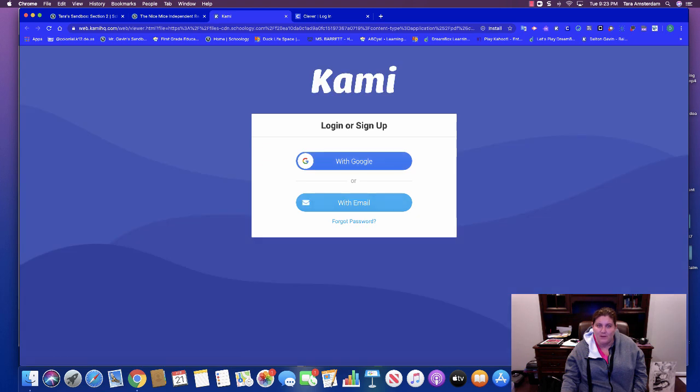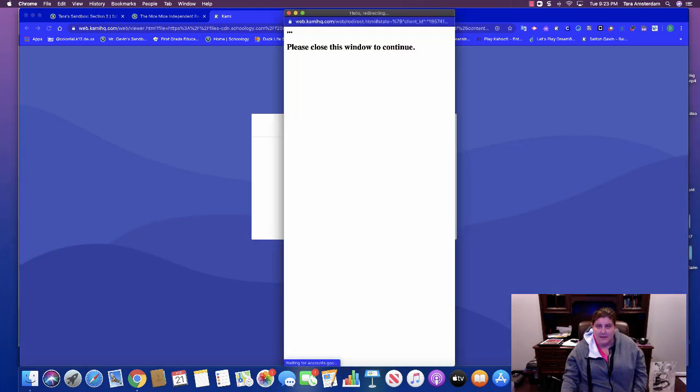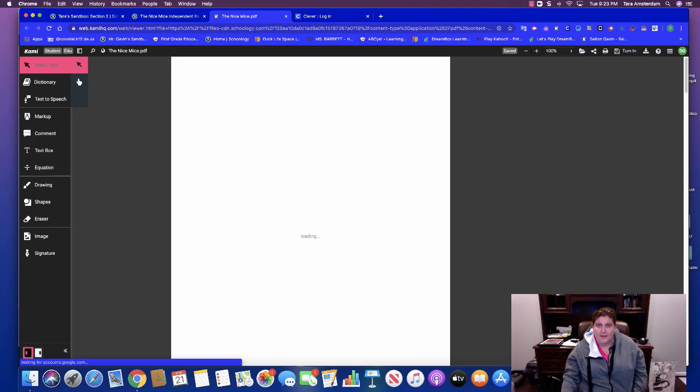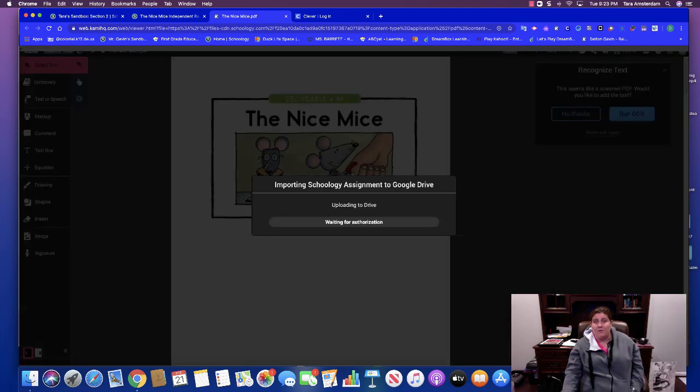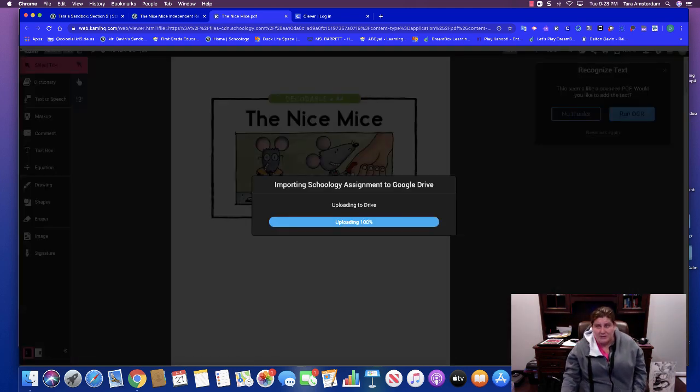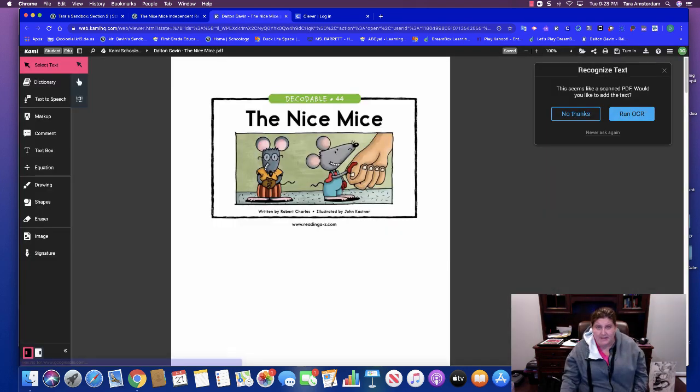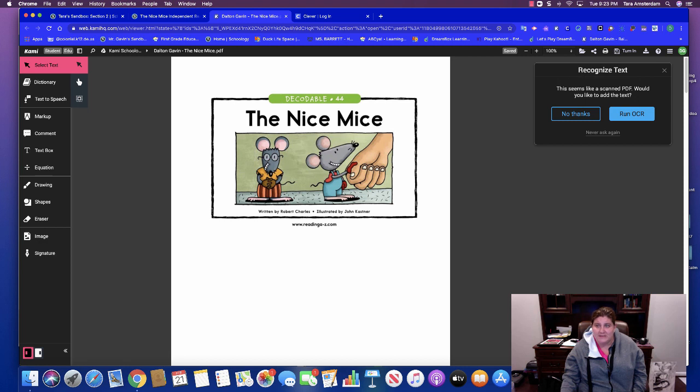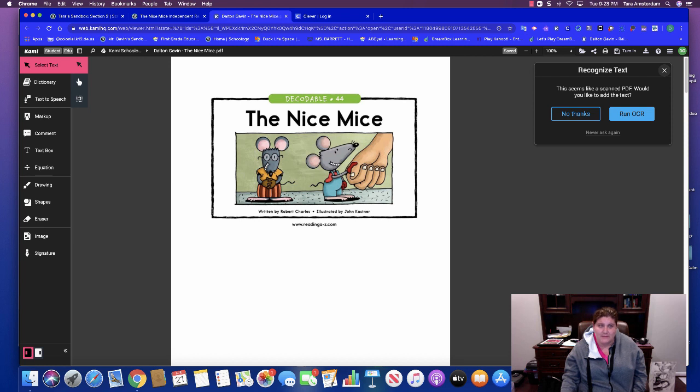The first time you go in, you are going to need to sign into your Google account. And if you're logged into School G, it should just be a click like that. This recognized text, you can do that. You don't need to, that is to make it accessible.